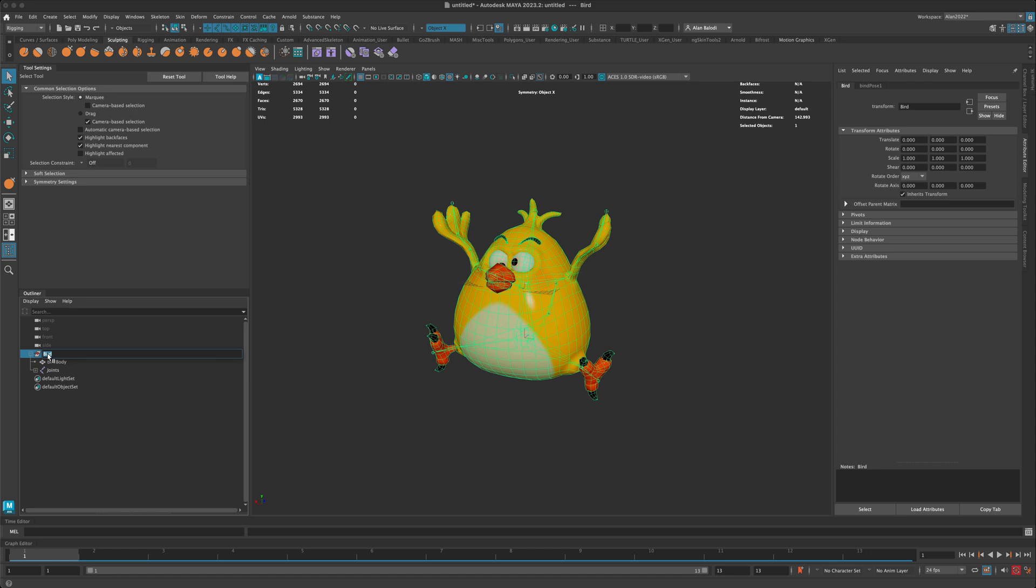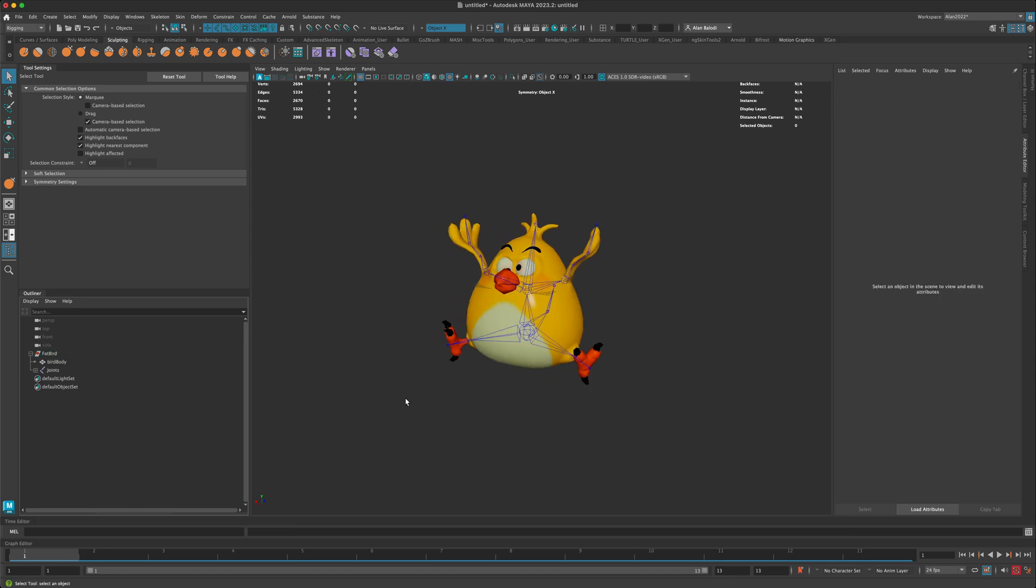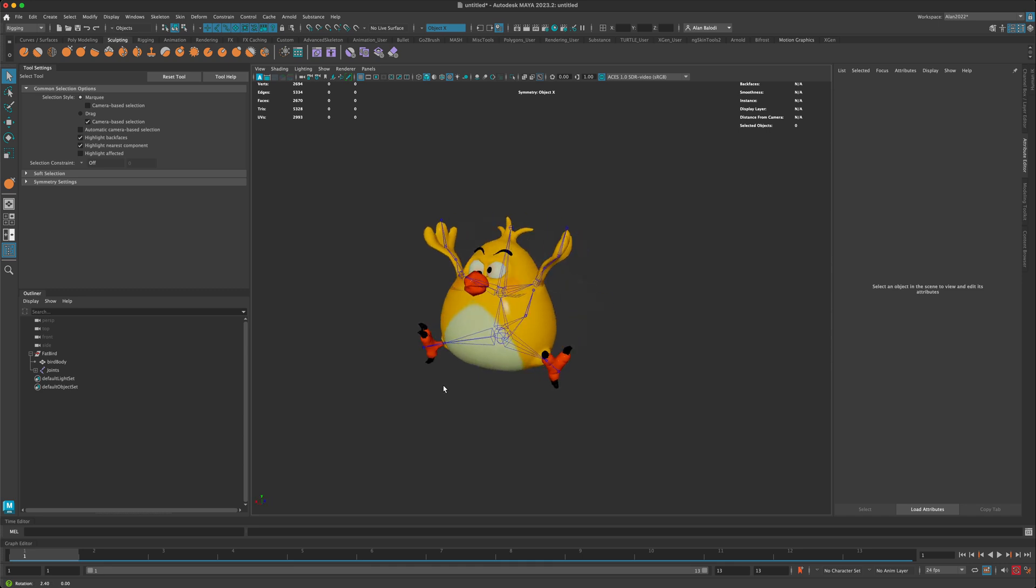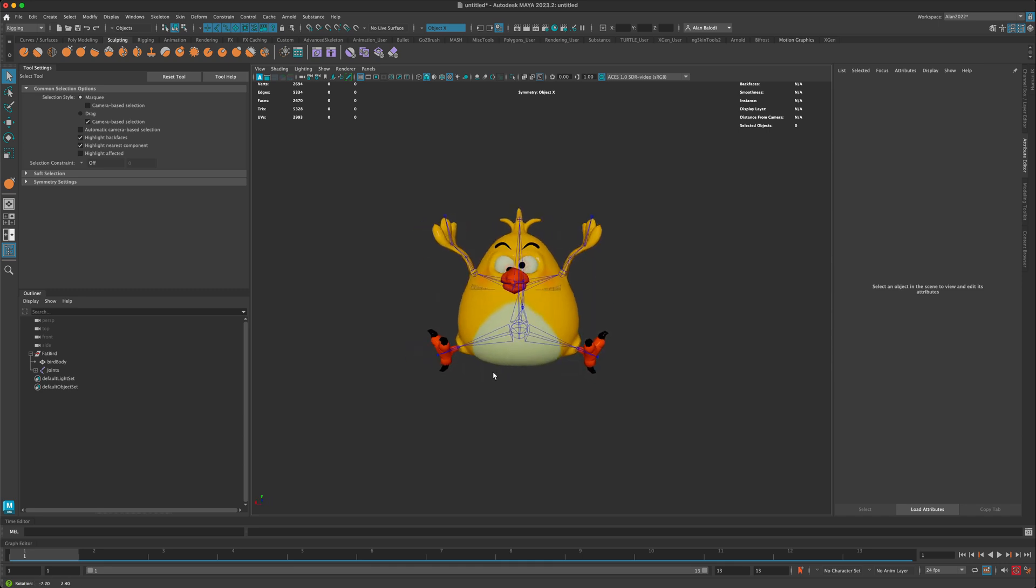Maybe in my case, just for fun, I can call it fat bird.